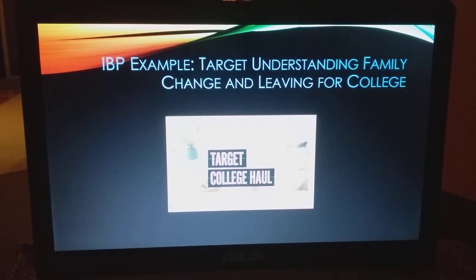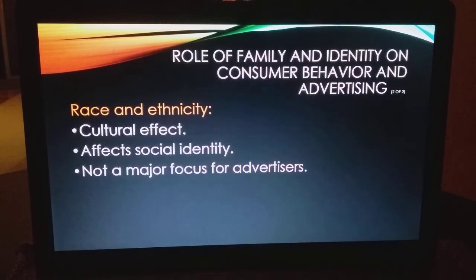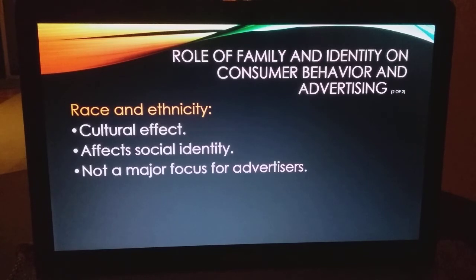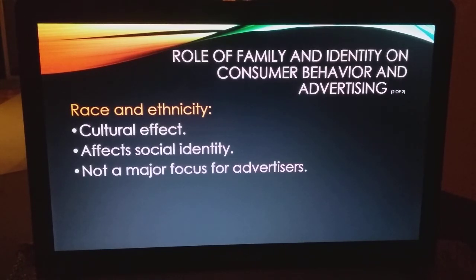Another Target ad looks at a ritual — the family moving to college, different ways to decorate your dorm room featuring products available at Target. They want you to go back there because that's going to help you with this very important ritual. Race and ethnicity also impacts what you buy and affects your social identity. Advertisers try to respond to it by having diverse actors in their ads, but it depends upon the ad, the company, the product, and where they're airing that ad.